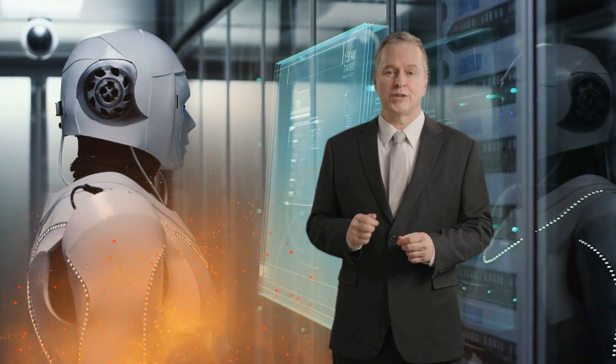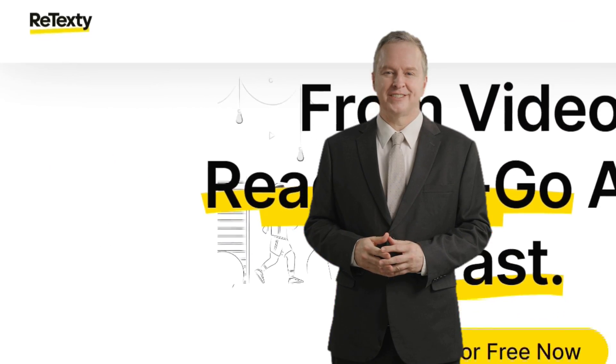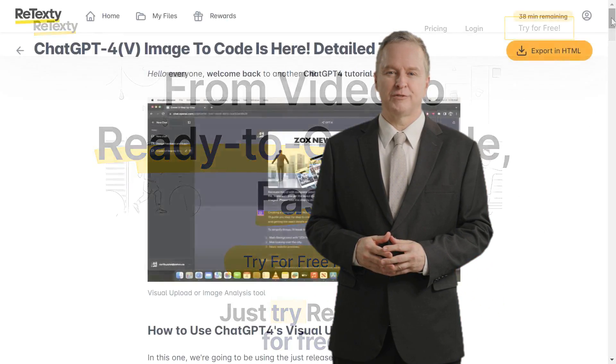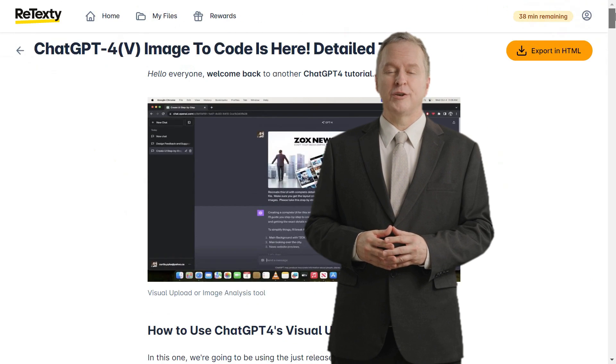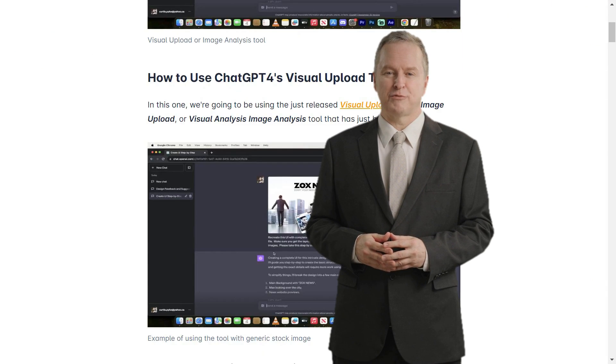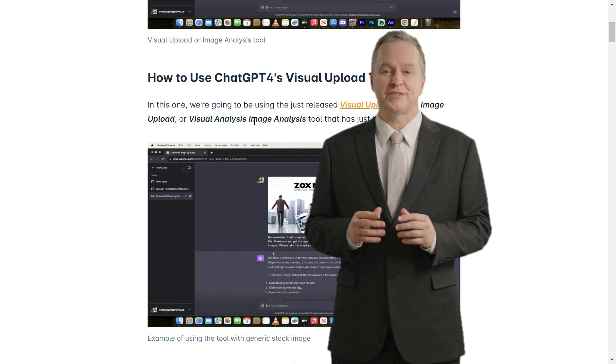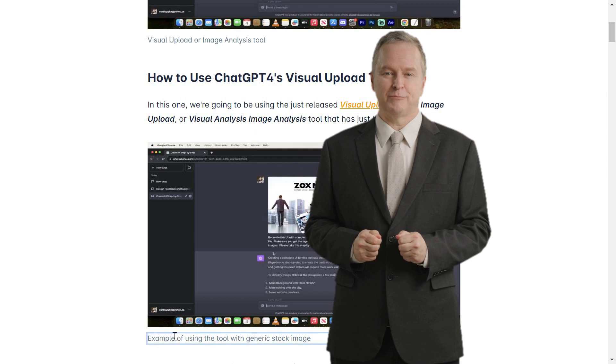In this video, we're going to dive deep into a tool that's taking the content creation world by storm. It's called Retexty, and it's a powerful solution for effortlessly converting your videos into SEO-friendly articles. Imagine the time and effort you can save while improving your online visibility.